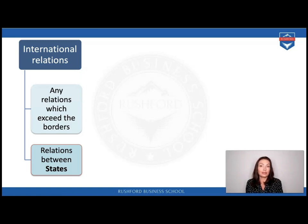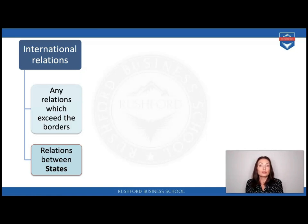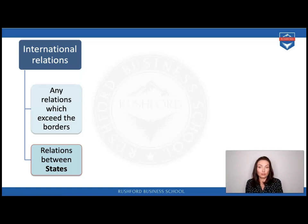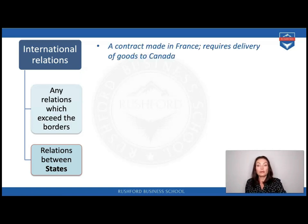However, we can understand international relations from a broader perspective — as any relations which cross borders of a state. In business law, it's very difficult to think of business happening solely within borders of one specific state. We're talking not only about business relations but any relations between individuals, companies, and states, as long as they cross borders. This raises the question: what kind of law is suitable to regulate such relations?